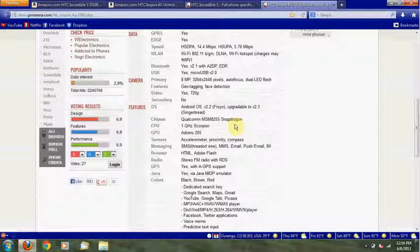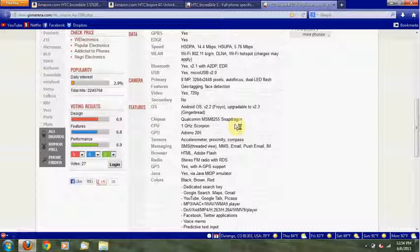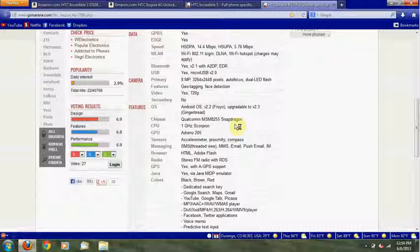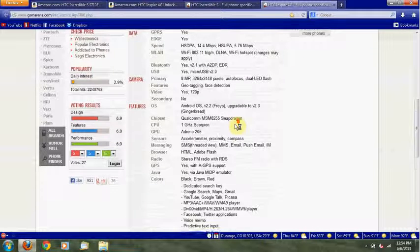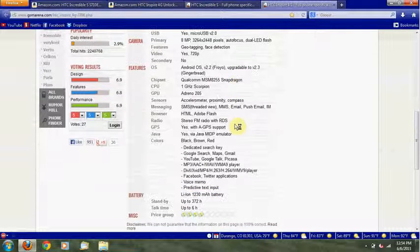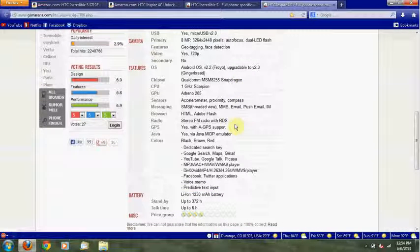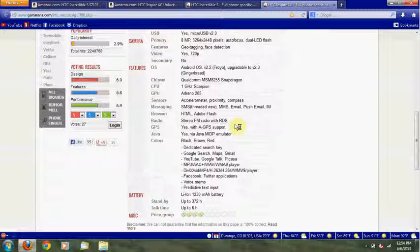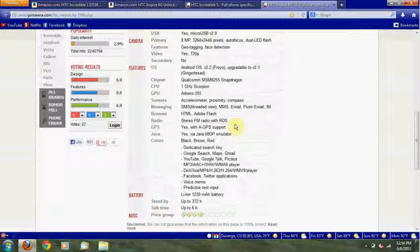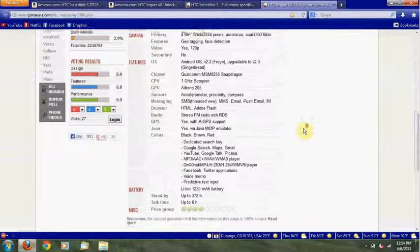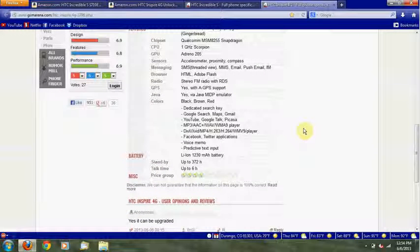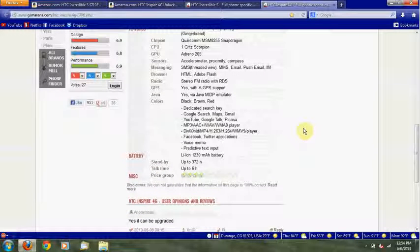720p, same as the iPod, so that means I'll still be able to make HD videos for you guys. Android 2.3 Gingerbread with HTC Sense 3.0, a little bit old, but that's okay. Qualcomm Snapdragon 1 GHz Scorpion processor, single core.